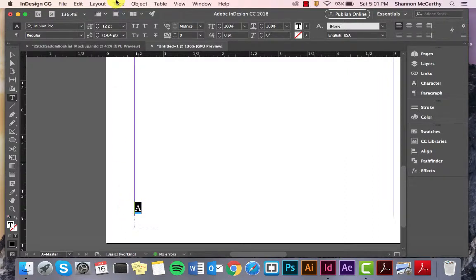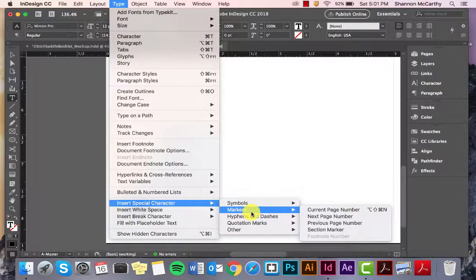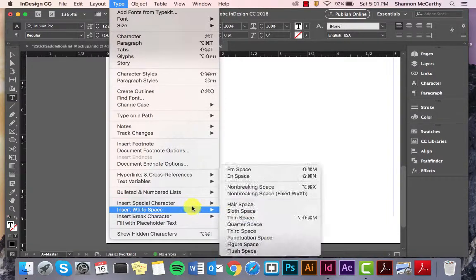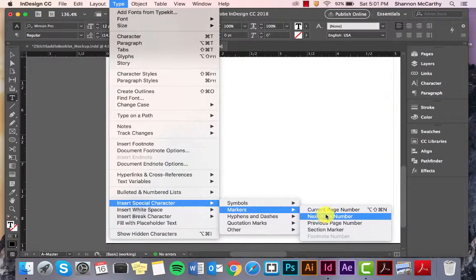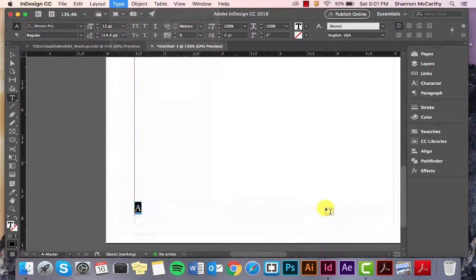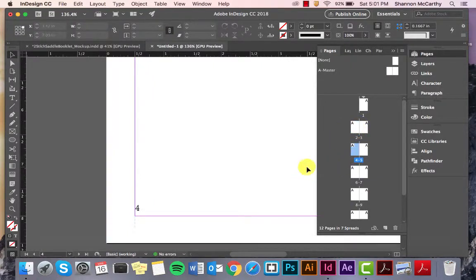And then, I'm going to come up here to my Type. I'm going to come up to Insert Special Characters, Markers, Current Page Numbers. And then, you see, if I'm on page 2, it says 2, page 4.